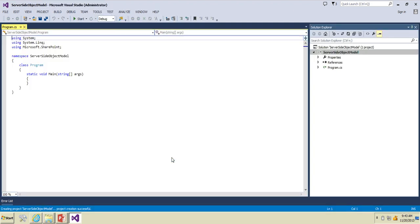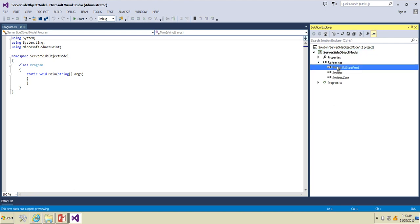It will create a new console application and the good thing about these tools is it will automatically add the reference of Microsoft.SharePoint.dll. This DLL is basically used to access various objects.